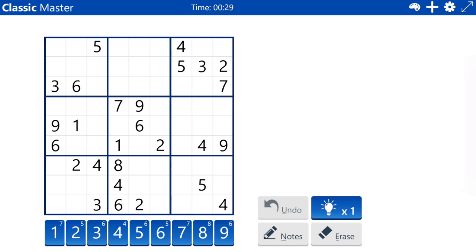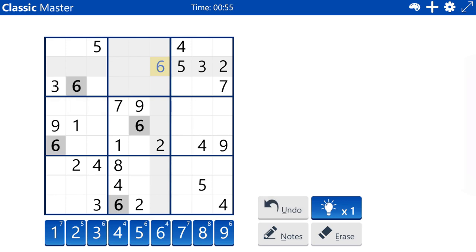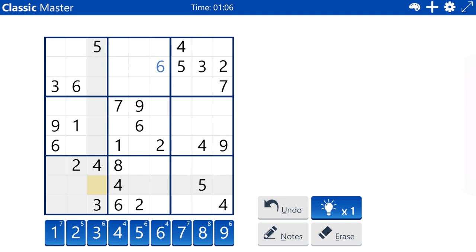The six in row three places the six in box three at row one. So row one and row three, combined with the sixes in column four and column five, place six in box two in column six, row two. The sixes in column one and column two place six in box seven at column three, row eight.